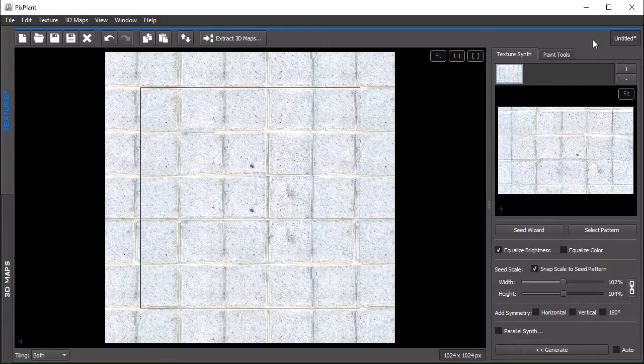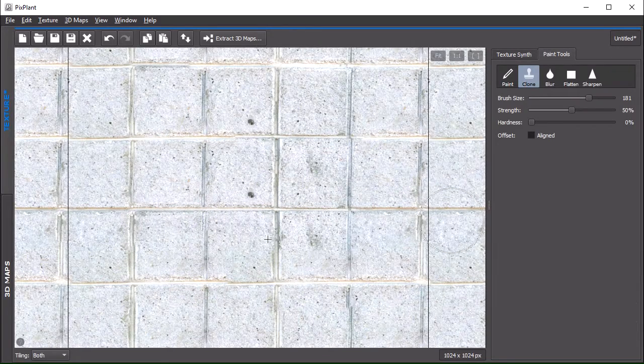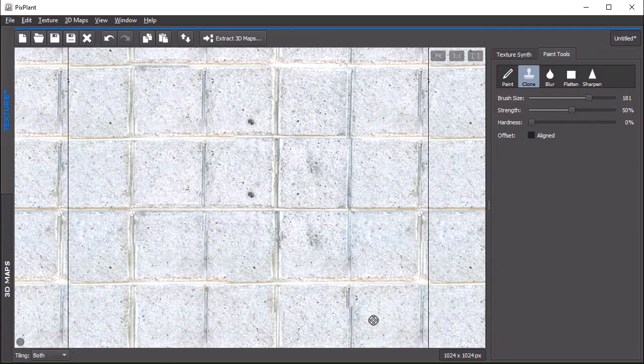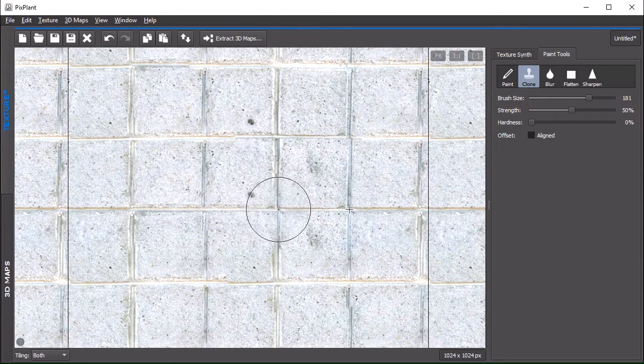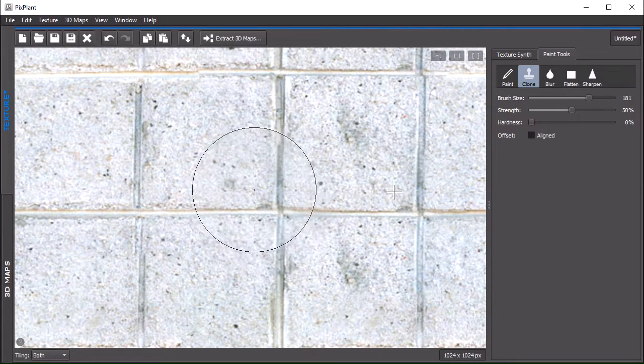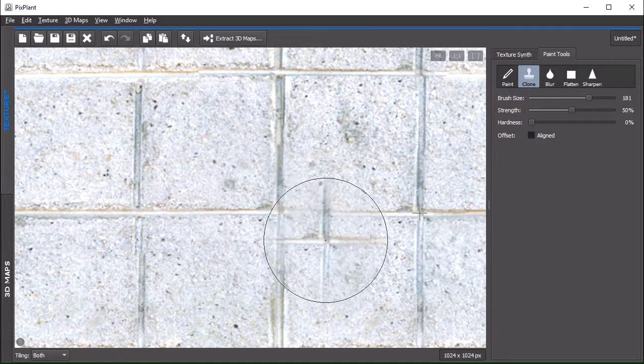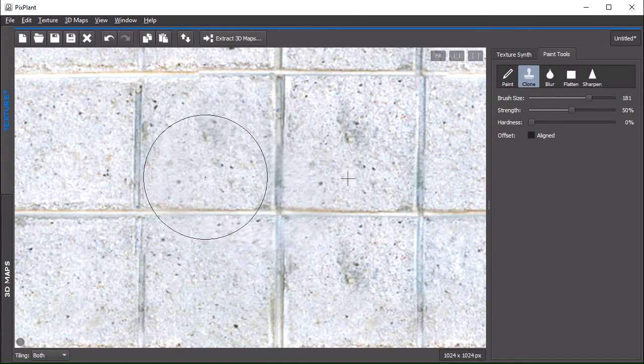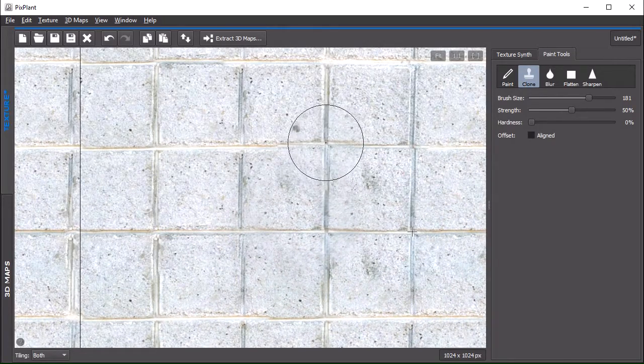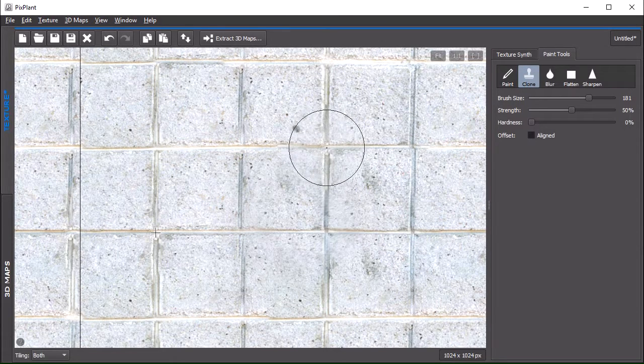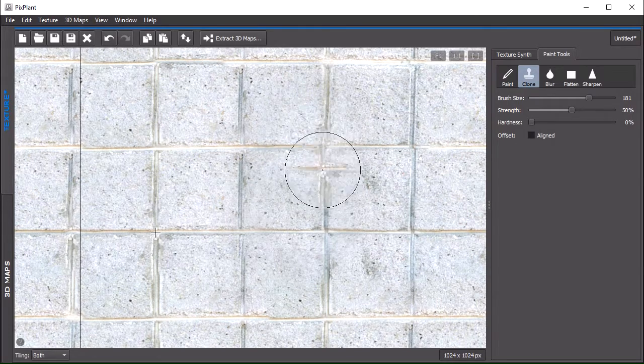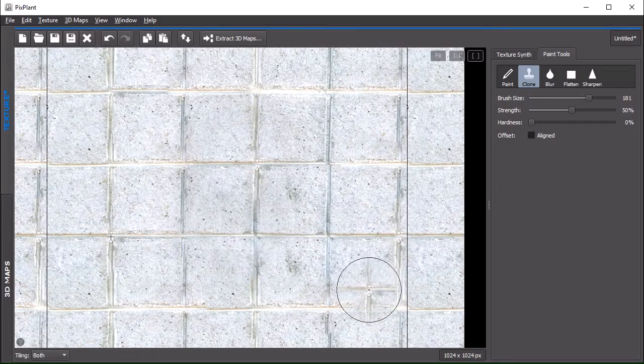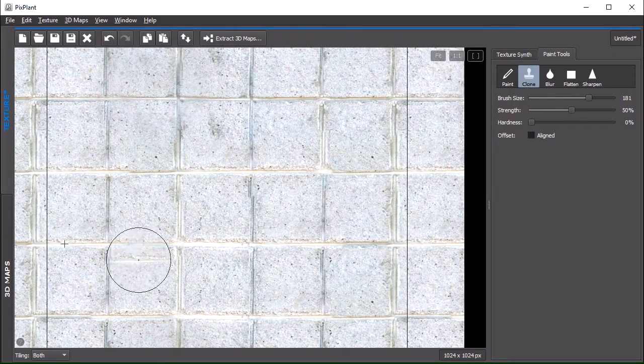So we can use the clone tool again to get rid of it. Let's choose a suitable cloning source. We also have an imperfection here, we'll take care of it later. Okay so let's clone from here, and there it goes, and perhaps a bit more. And also here, let's clone now from our location. Okay so and it's solved.